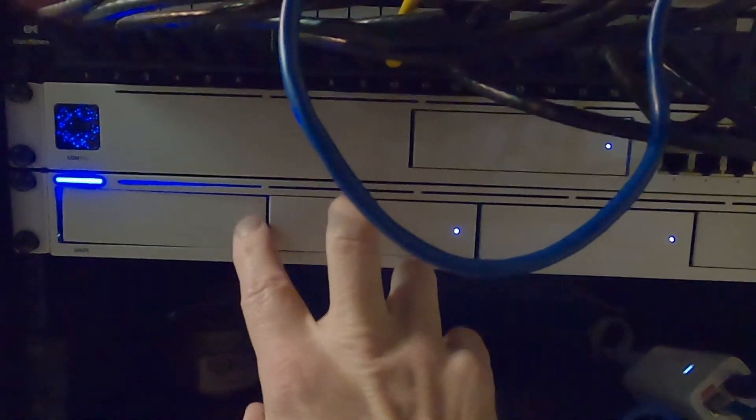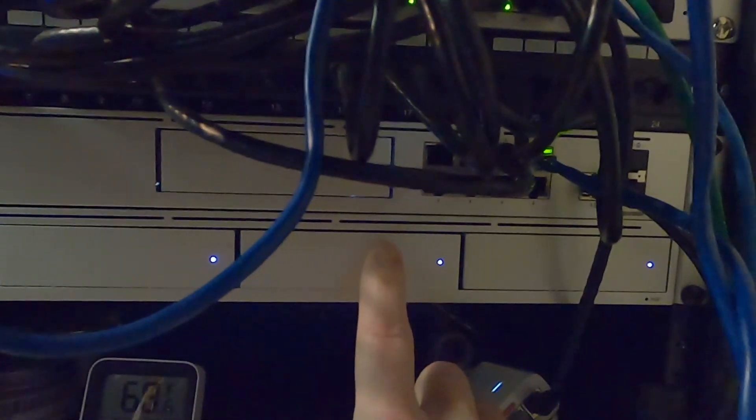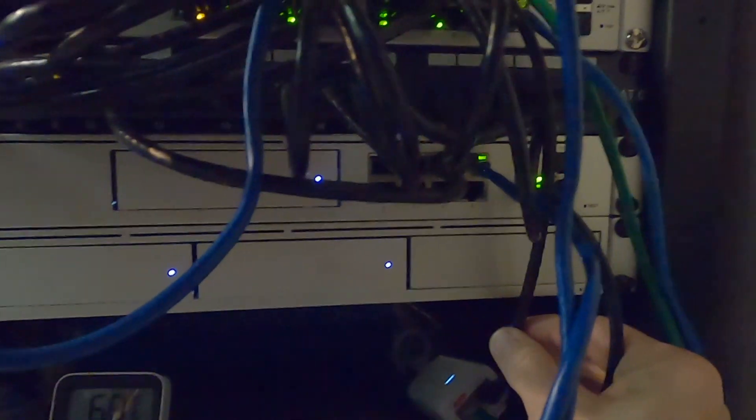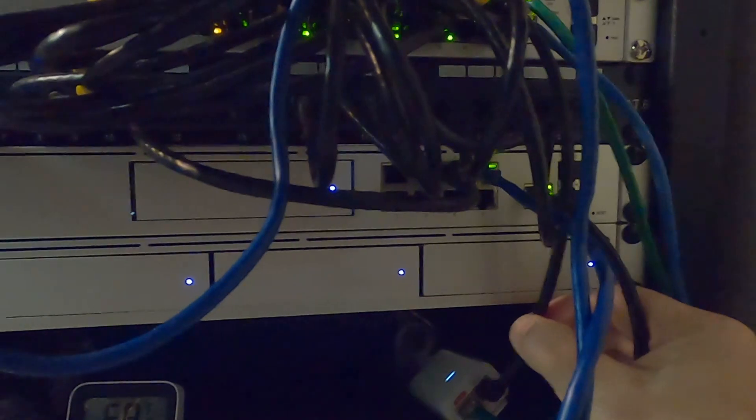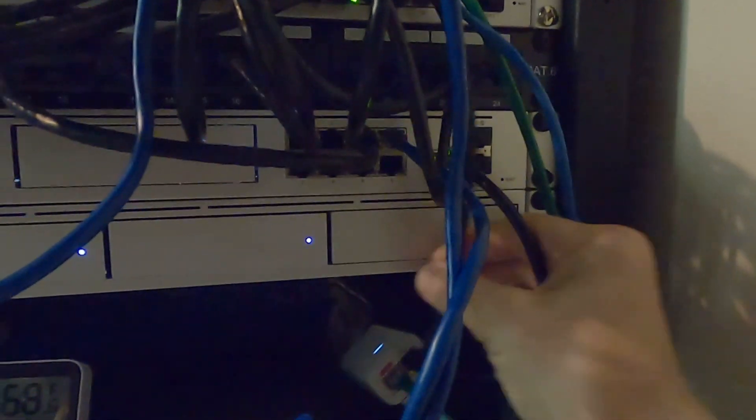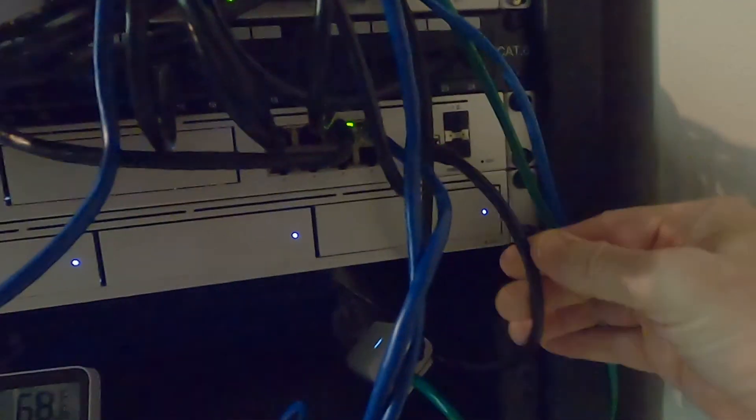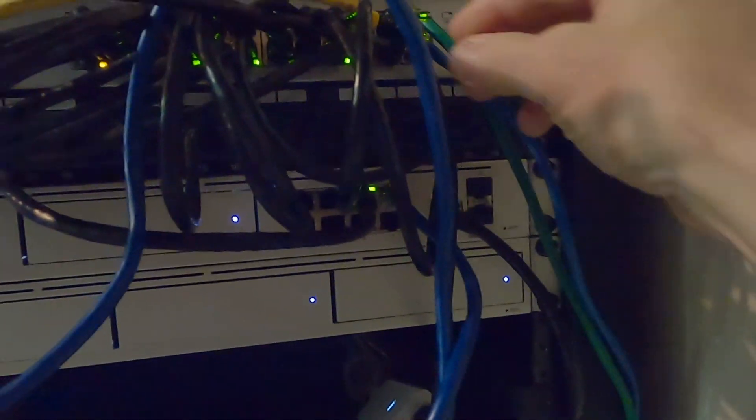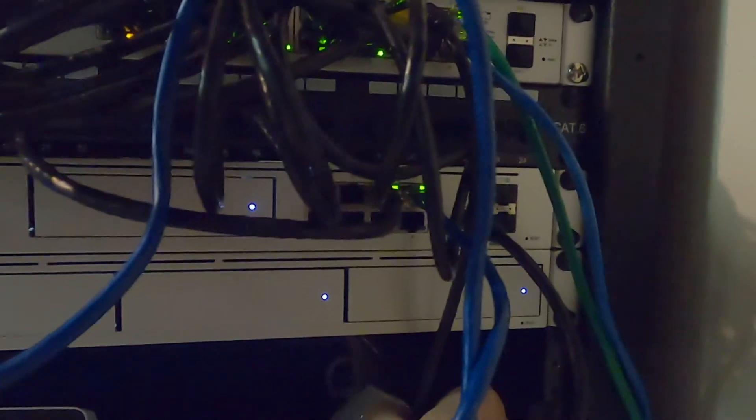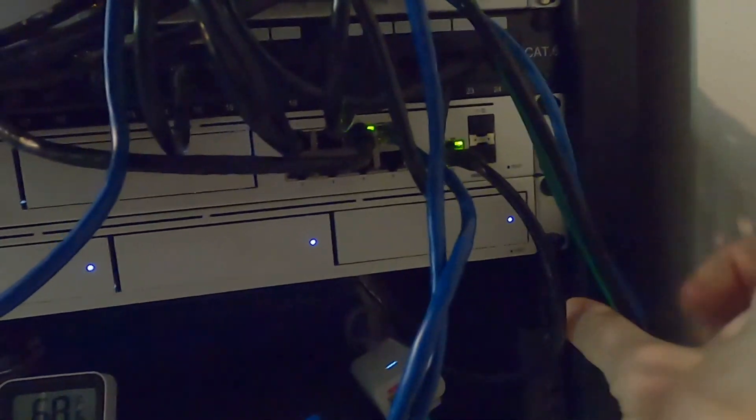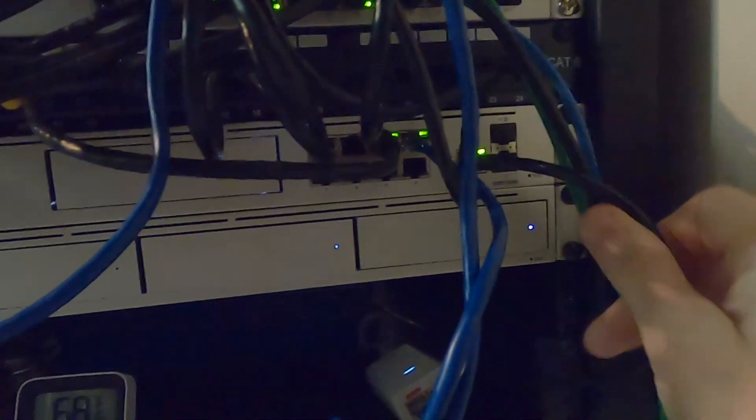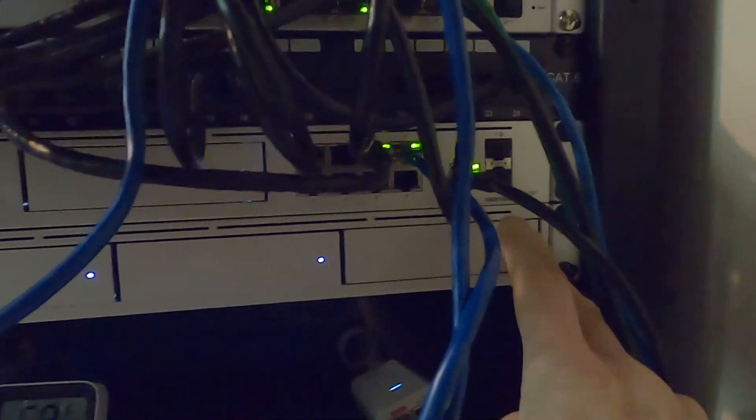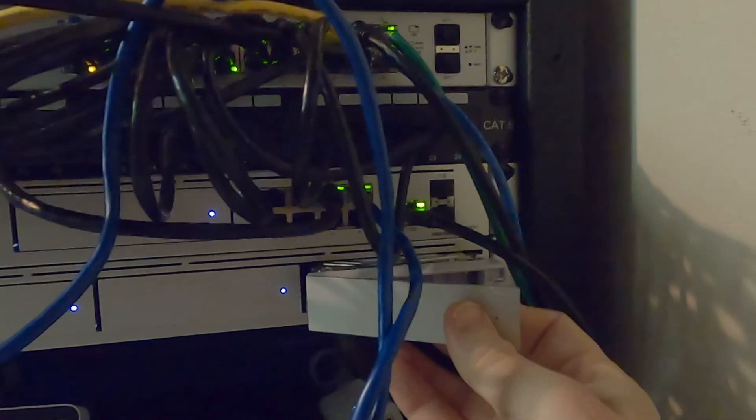All right so we're back here. Remember these two are the Hitachis. This one we already swapped out so this should be the other one. And this is a little bit of a mess here. Let me see if I can disable this temporarily. Move this cable. This one's got a little slack.